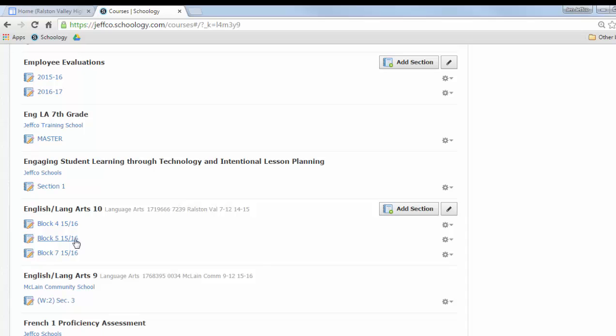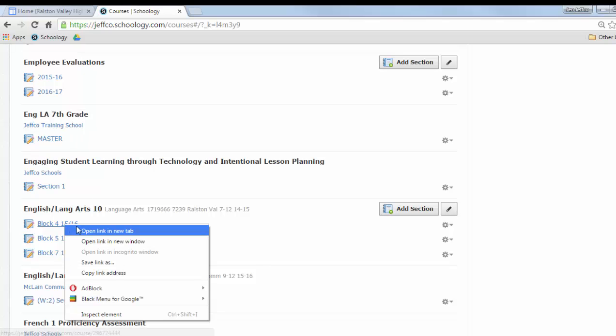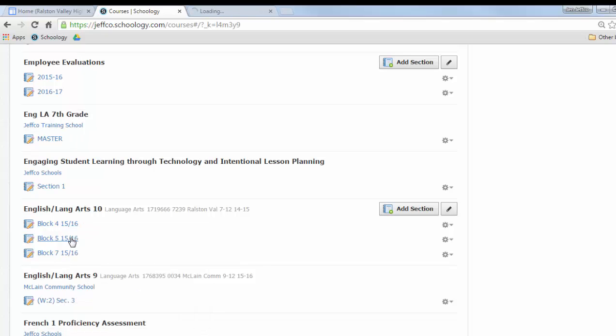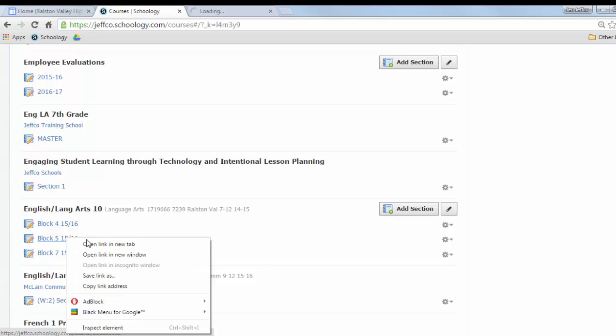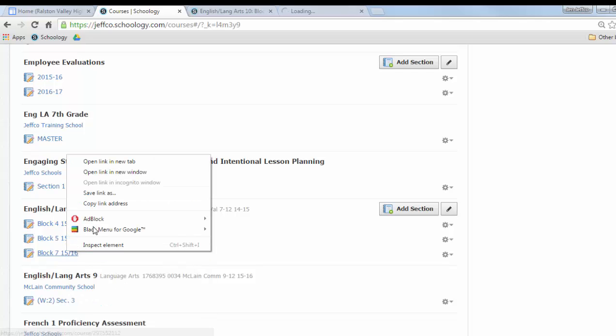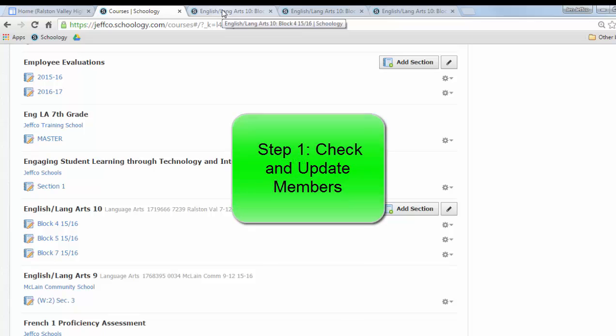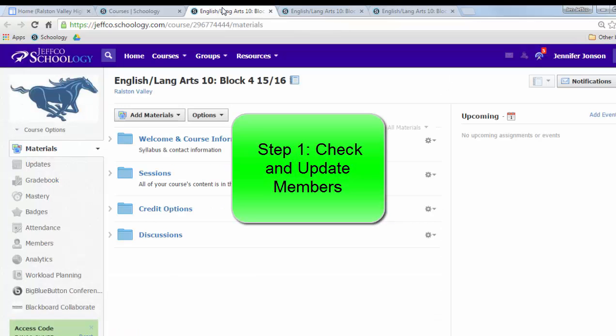Now I want to see all three sections easily and so instead of using the same tab in Chrome to do that, I'm going to right click on each section or each class period and open it in a new tab. This will just allow me to swap back and forth between these much easier. So now I have all three classes just as separate tabs here and the very first thing you're going to want to do is to check and update your membership.